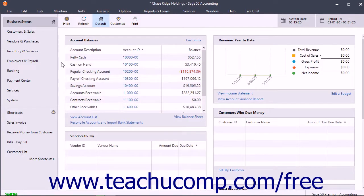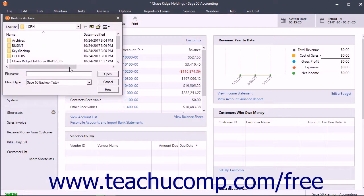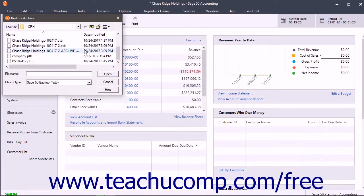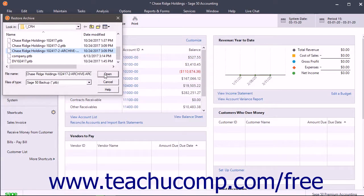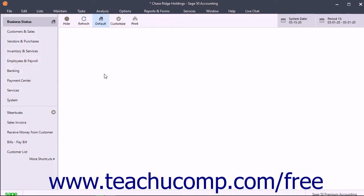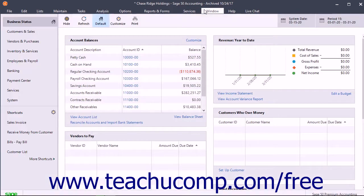To restore an archive company from an archive backup, select File, Restore Archive from the menu bar to open the Restore Archive dialog box. This defaults to showing the Company Files folder. Use this to navigate to the folder that contains the local archive backup file or files. Then click the archive backup file to select it, and click the Open button to restore the selected archive copy from the backup file to its original location.